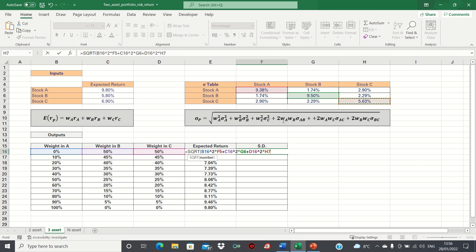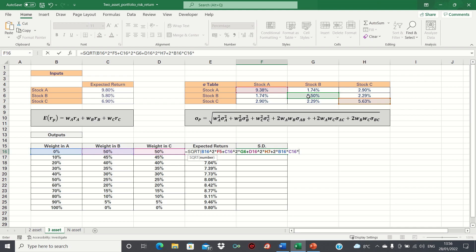Next, we're going to consider the second part of the formula, which involves the covariance terms. So we add 2 times the weight in A, times the weight in B, times the covariance of A and B,